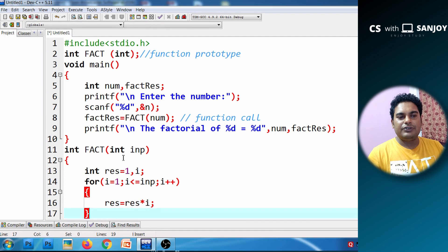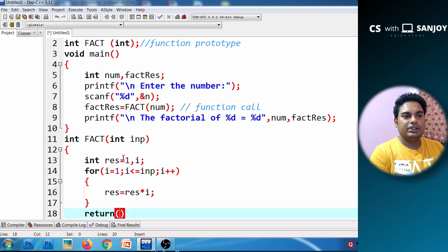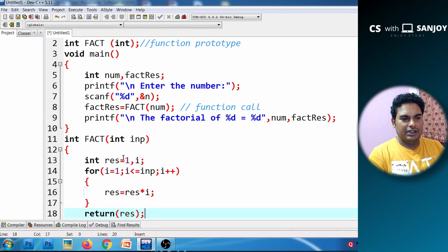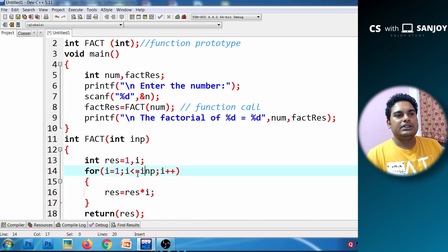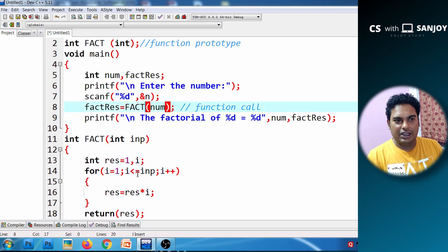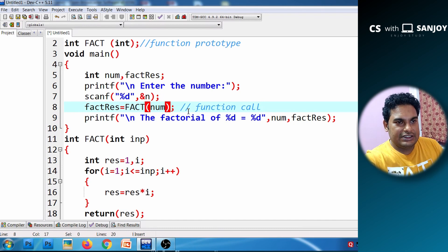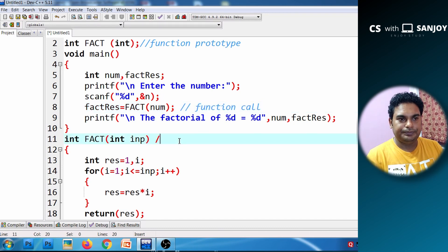Finally, the result is complete and we return the result from the factorial function. This is the function call and this is the called function.